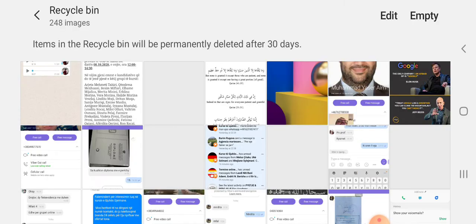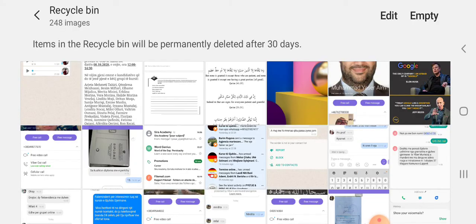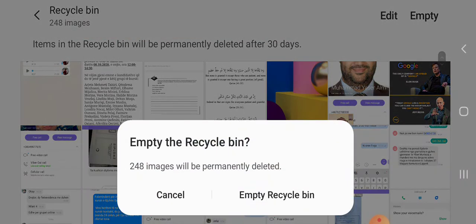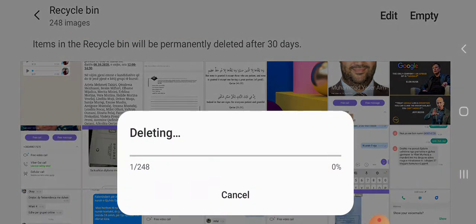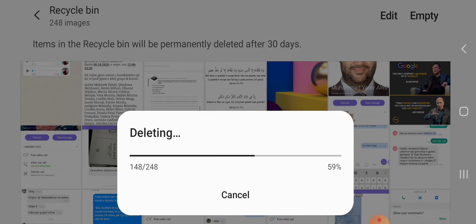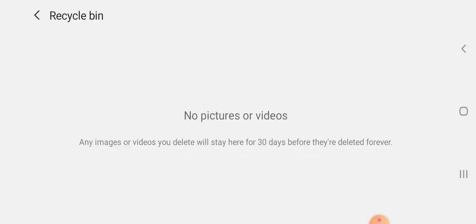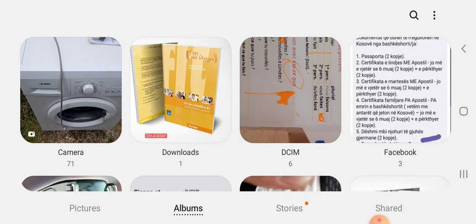So I have deleted all the images from my recycle bin, as you may see. Because if you delete from here, they will move directly to the recycle bin, and this will take a lot of your memory.